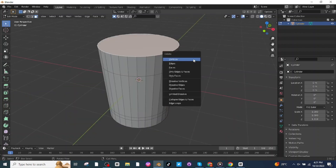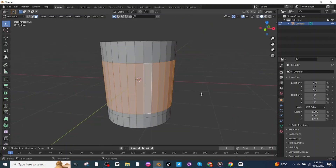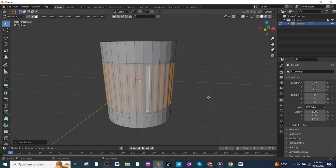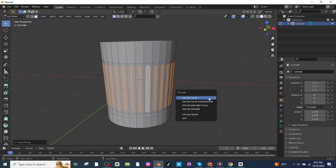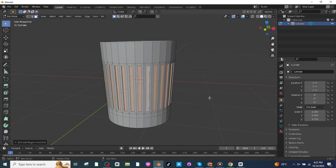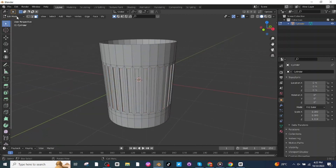Select the top face and delete it. Select all of these faces, then press I and once again press I to insert individual faces. Then press Alt+E and select Extrude Faces Along Normals and apply the extrude.